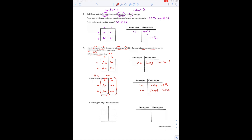Last one: heterozygous long — that's big A, little a — and homozygous long. Homozygous means two of the same letters, so we're going to have big A, little a with big A, big A. We have two possible genotypes, but these guys are long and these guys are long. So 100% of the offspring will be long.